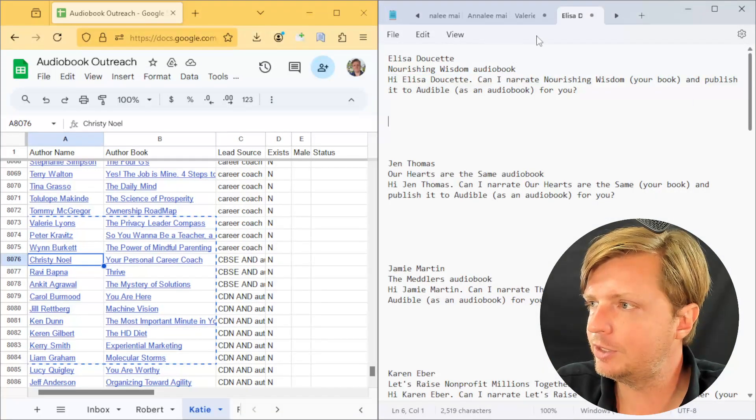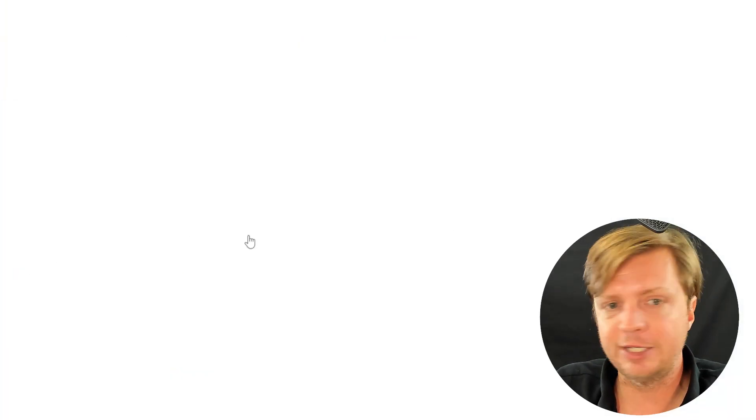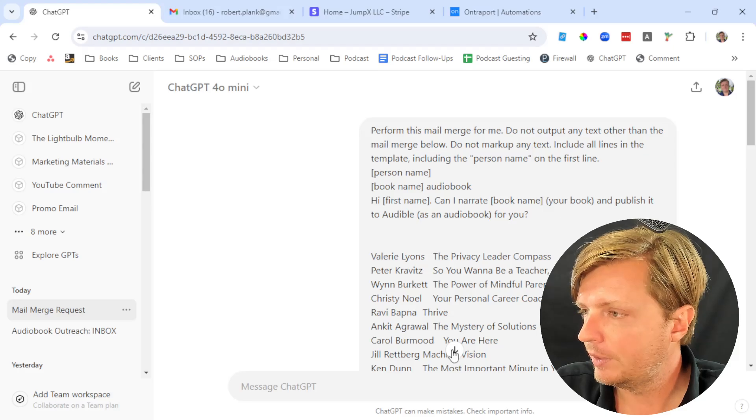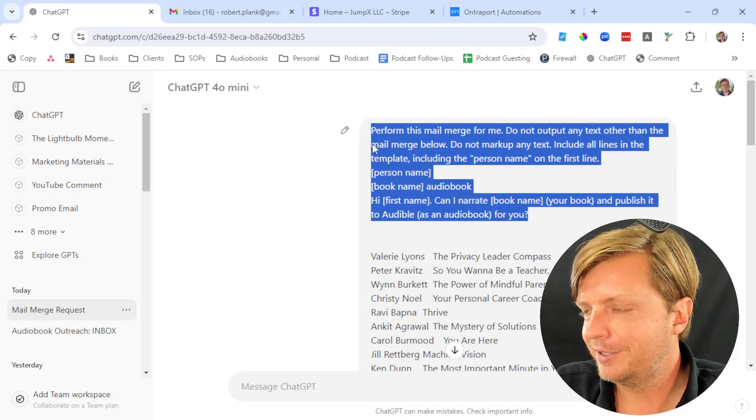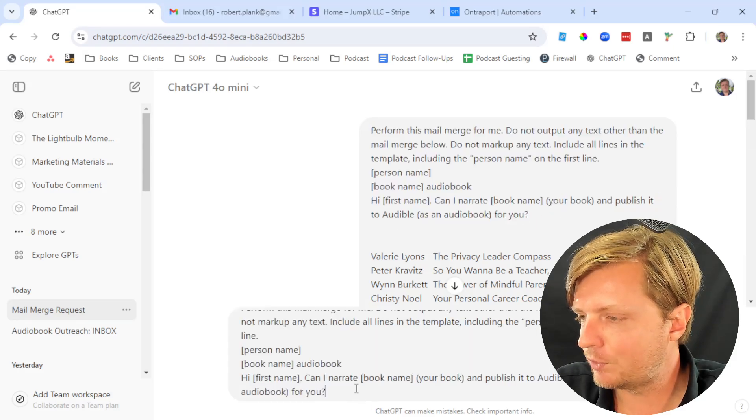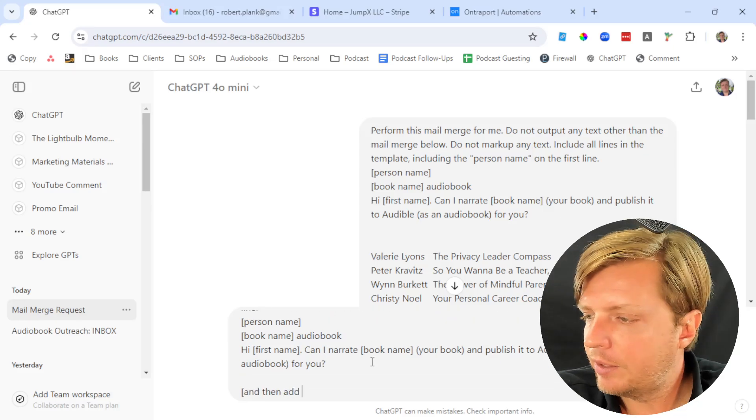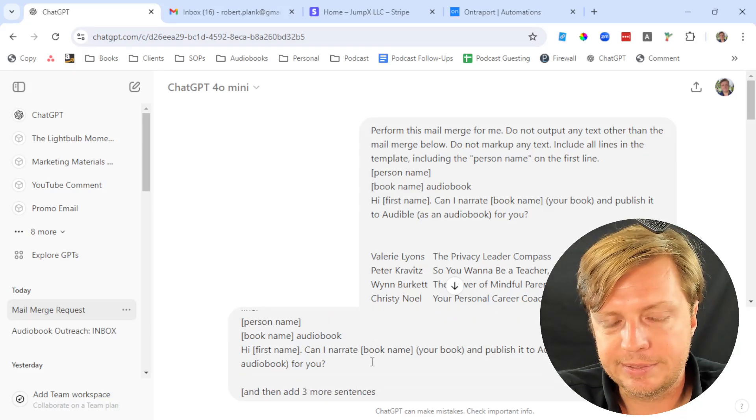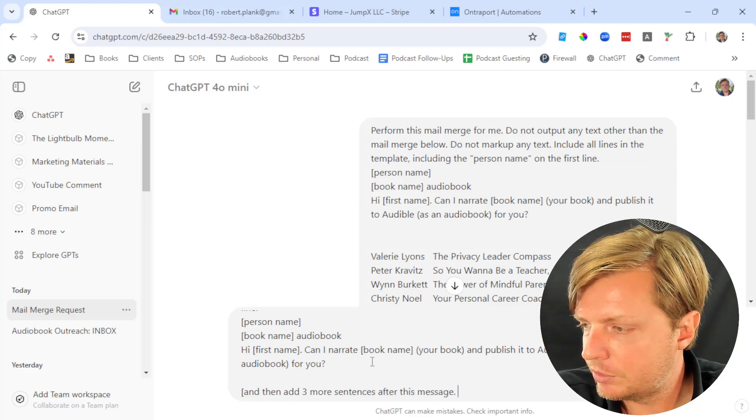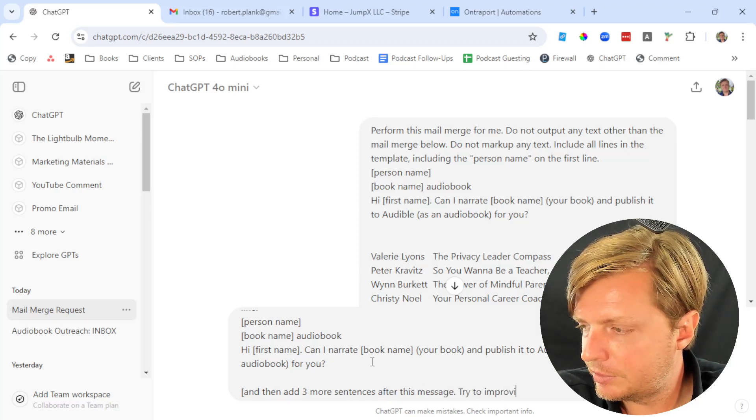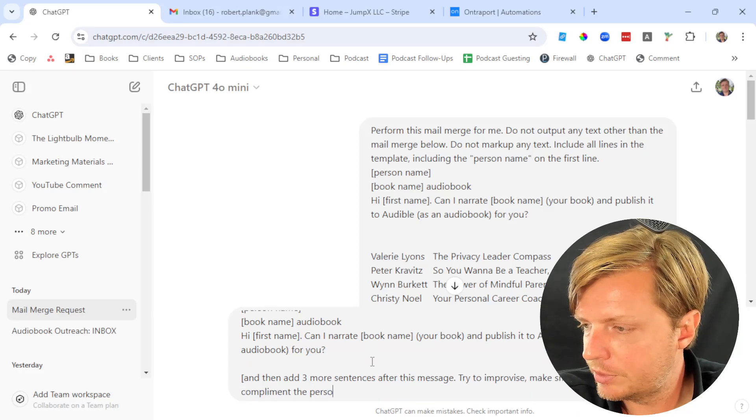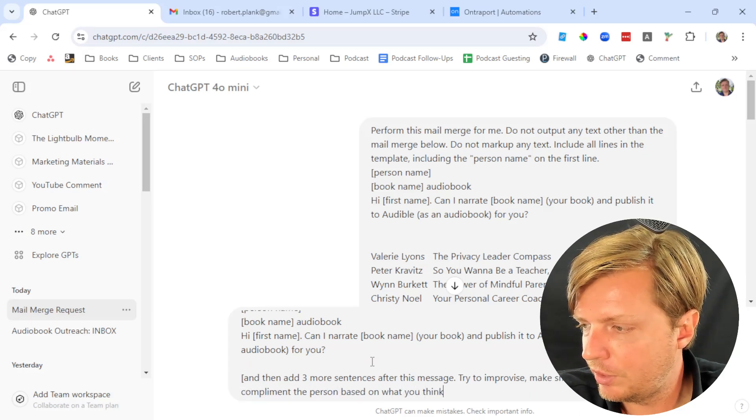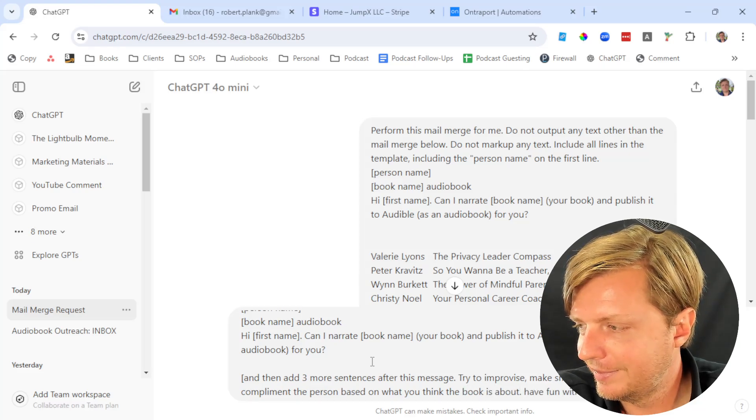But the easy way is ChatGPT. What's great about having ChatGPT is you can even have it improvise. You could say, if you were feeling really daring, you could do the following. You could say, perform this mail merge, and then add three more sentences after this message. Try to improvise, make small talk, and compliment the person based on what you think the book is about. Have fun with it.